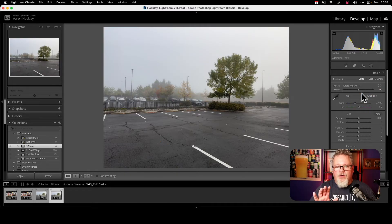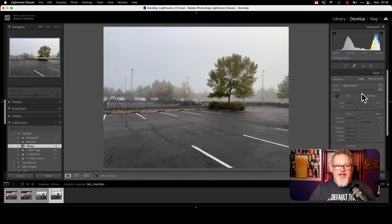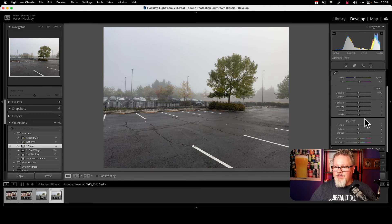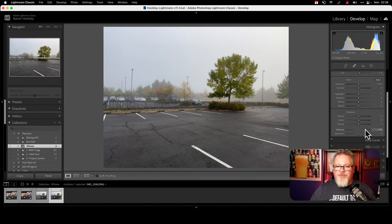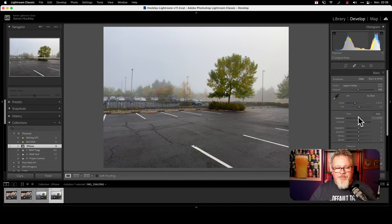Now I've got a good starting point. I have a closer to properly exposed image and I'm in a good place where I can now start editing this if I want to add some more vibrance to help those trees pop a little bit or go from there with my edits.